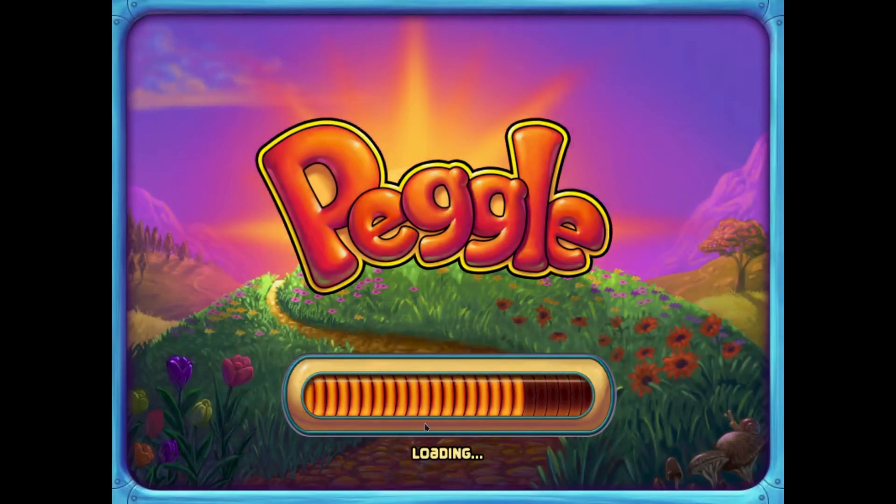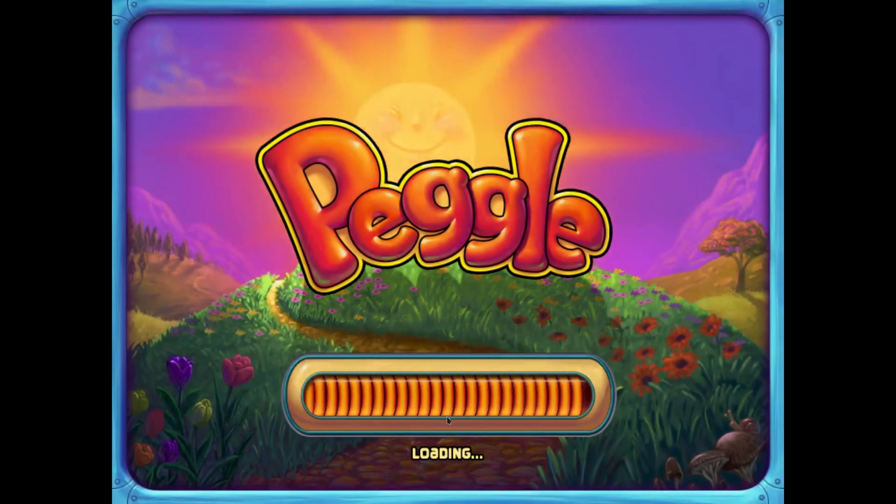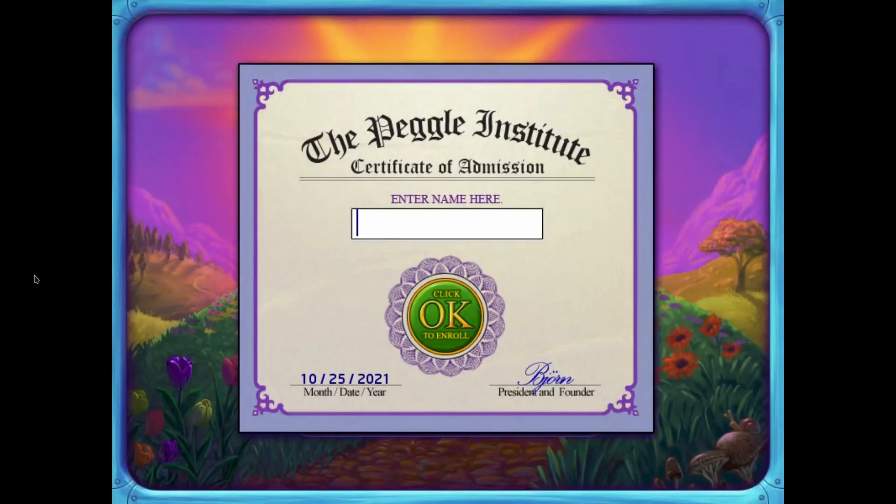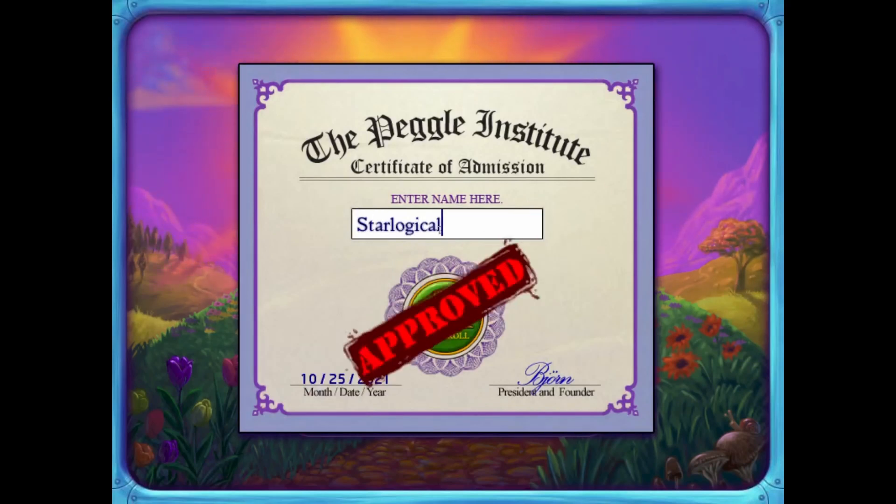Peggle's not really a complex game, but what about a more complex game like Titanfall 2 or perhaps even Jedi Fallen Order?